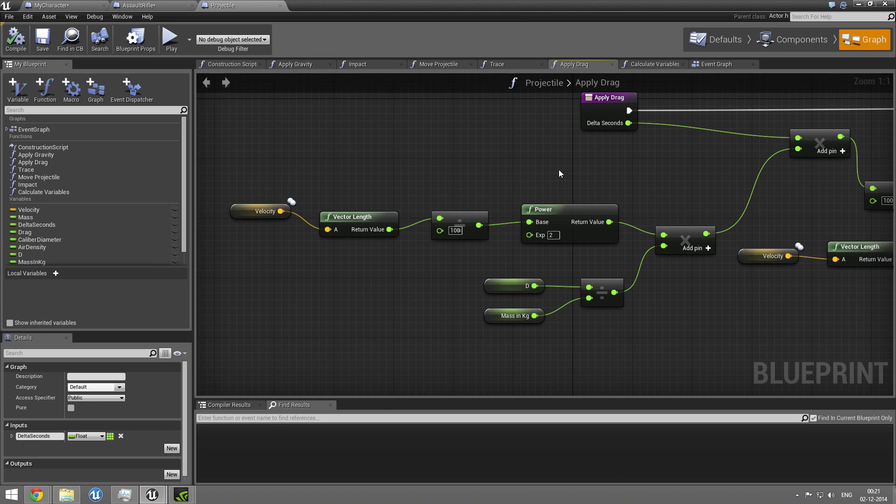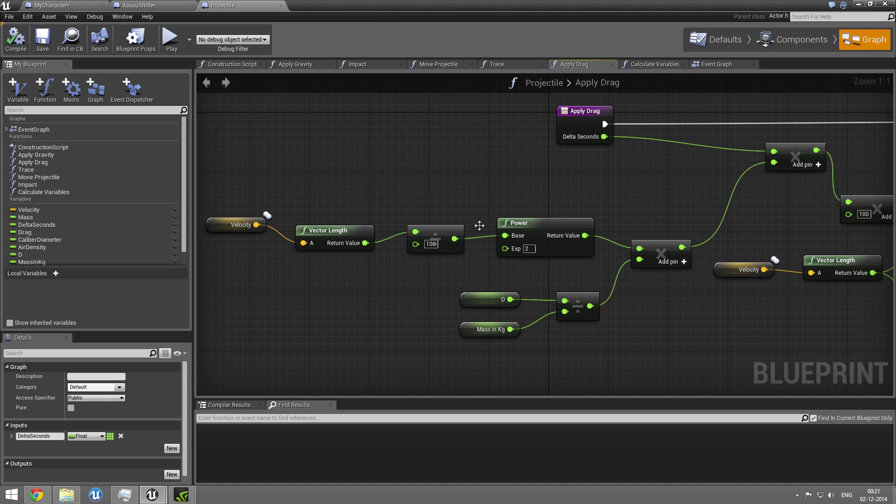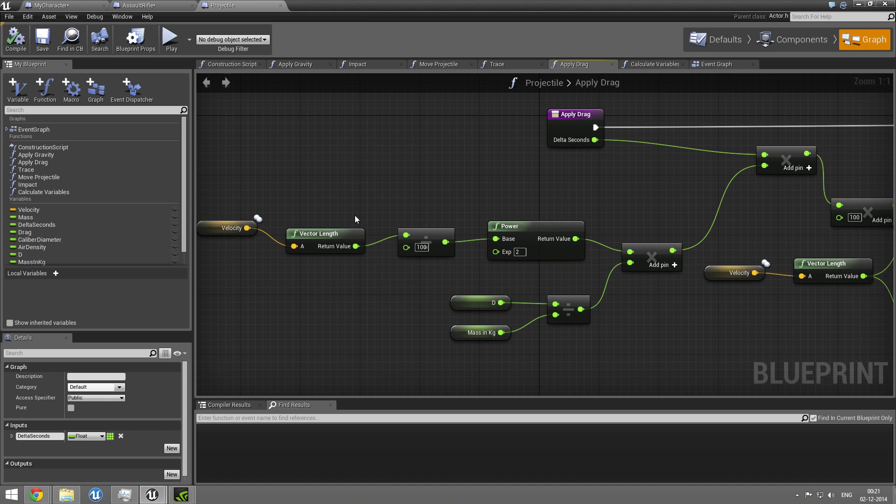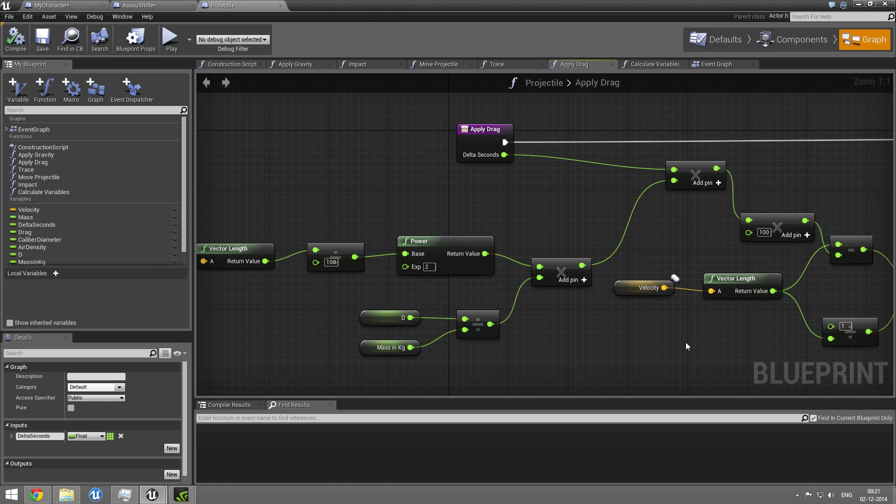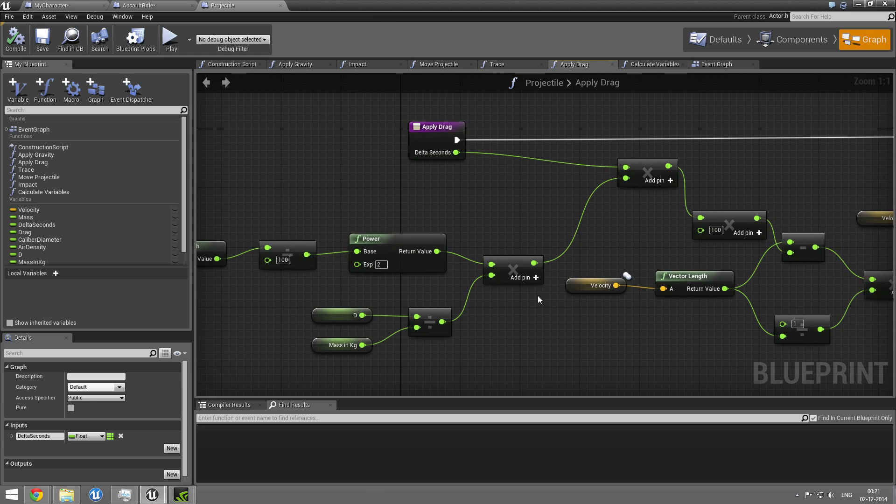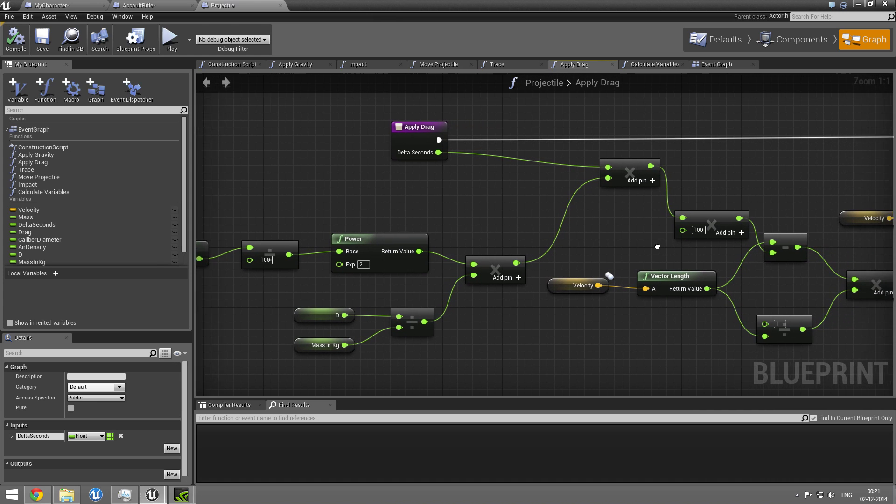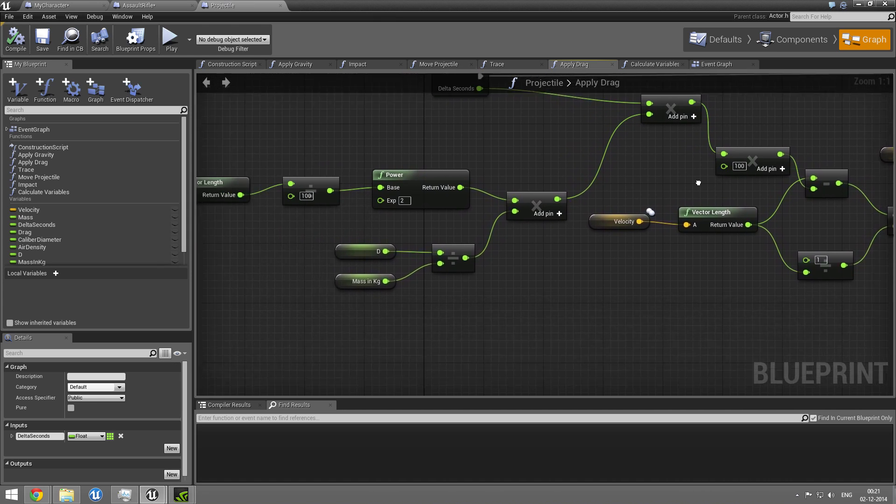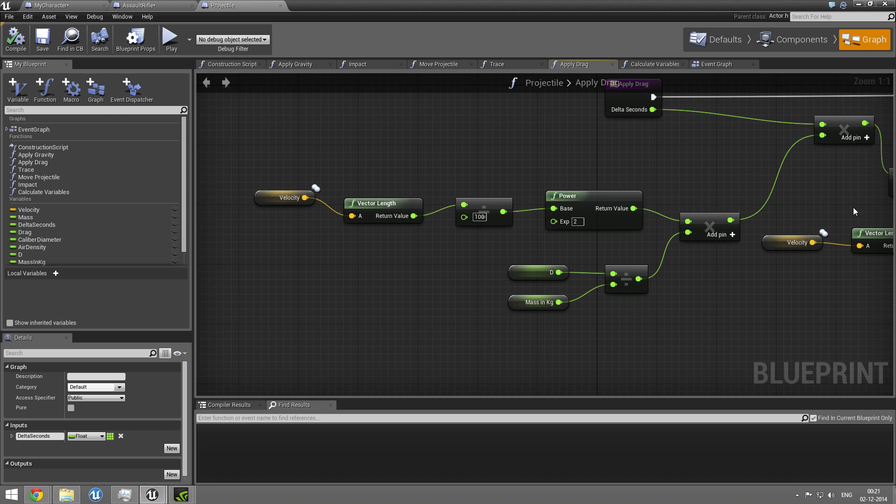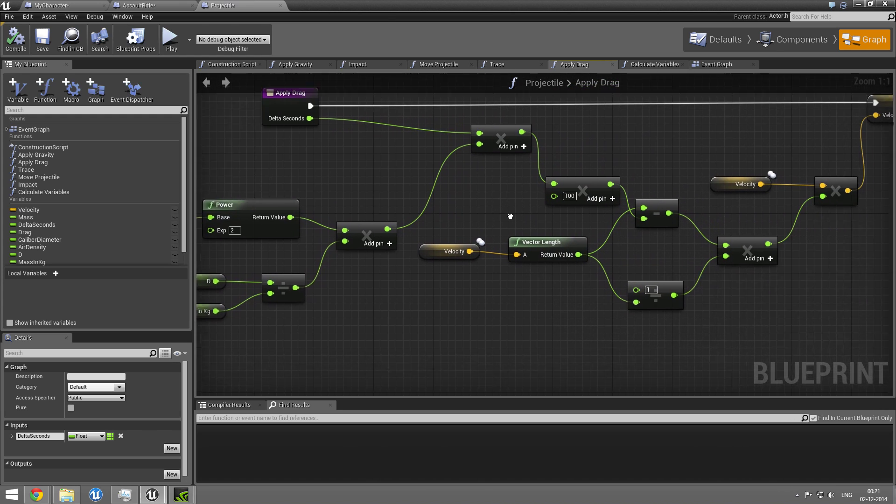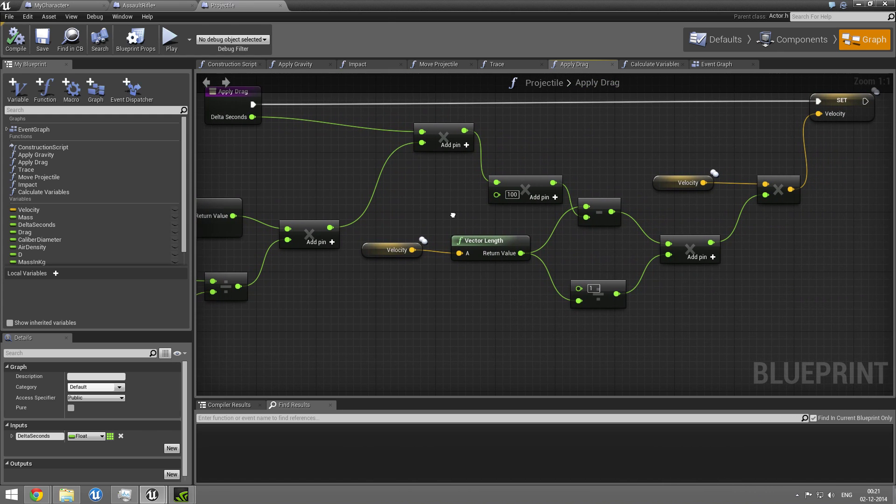But basically, we have a velocity. We have a length of this vector. And we do a whole lot of math to apply the drag. And this drag model is pretty accurate.